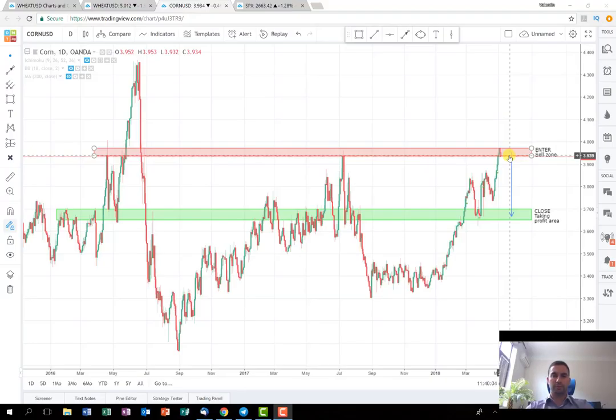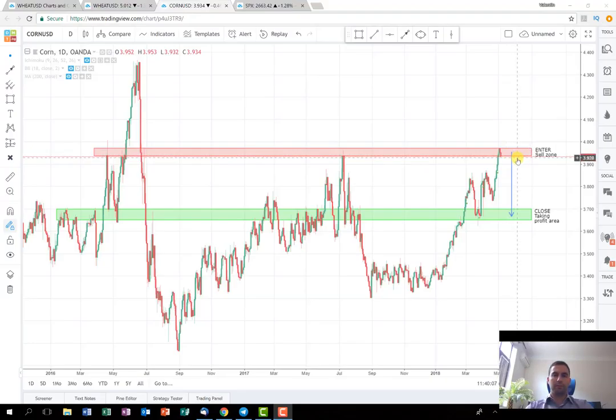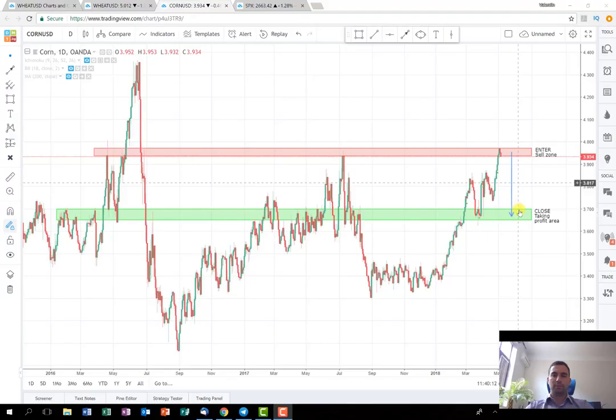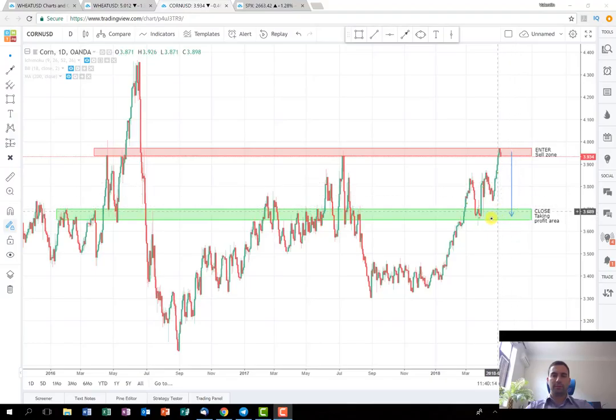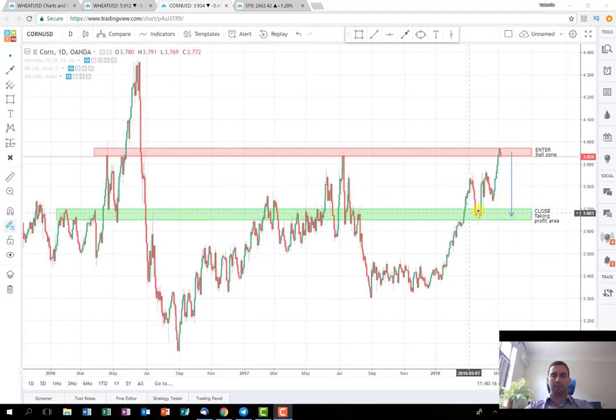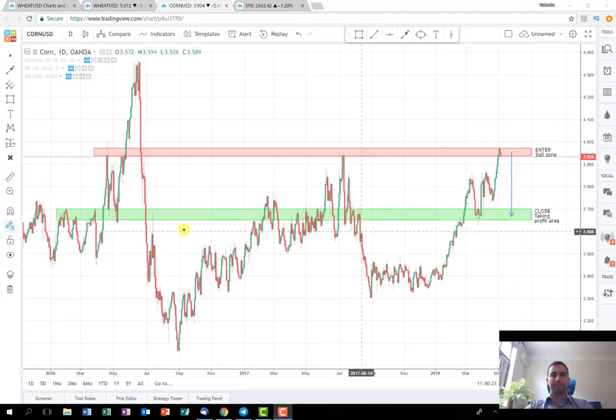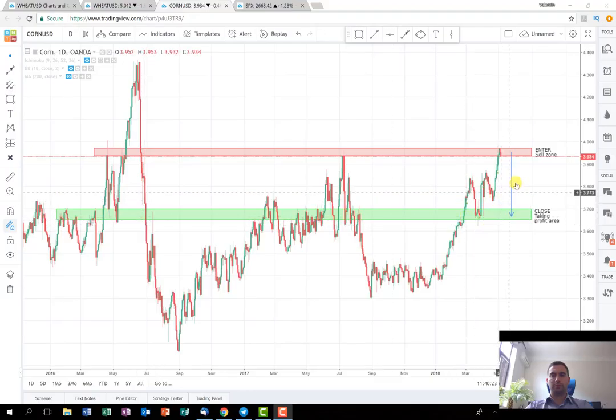The idea is to enter from the sell zone here. I'll probably wait for it to break. We'll see on the one-hour timeframe how the formation appears. Once it breaks and I have confirmation, it will be better if it's with bigger volume.